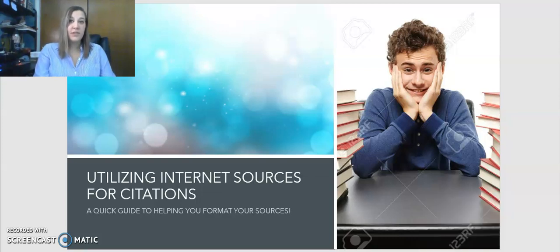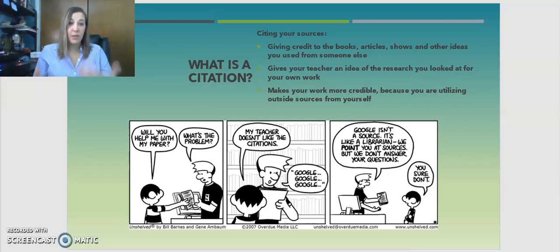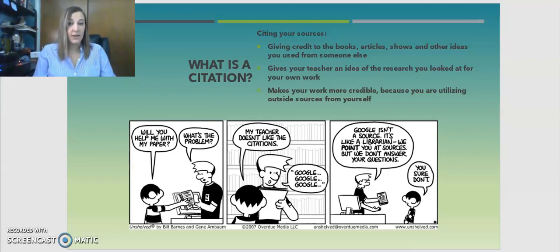Now that you're in middle school and high school, you're going to start using more sources in your papers other than just yourself. When you use somebody else's work in your paper, it's called citing them. You need to give them credit because this is a part of academic integrity.